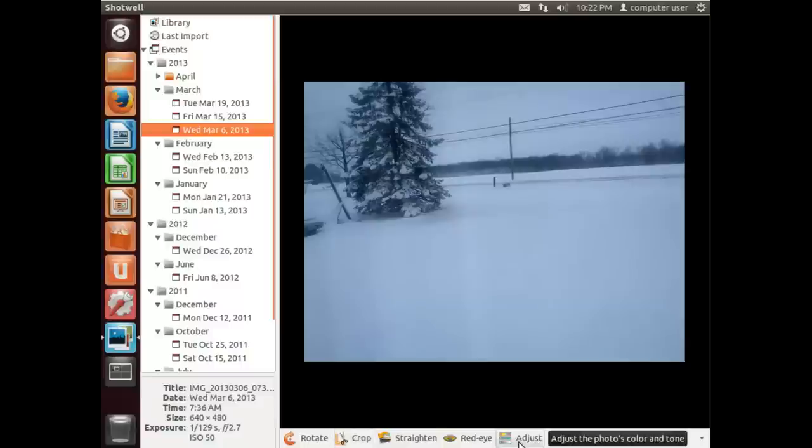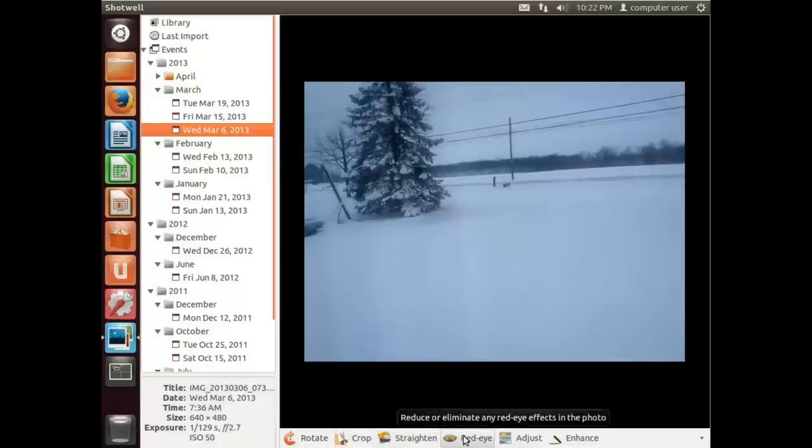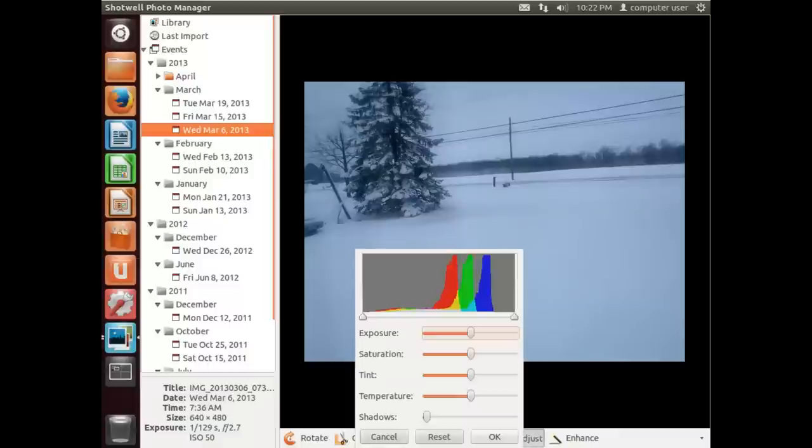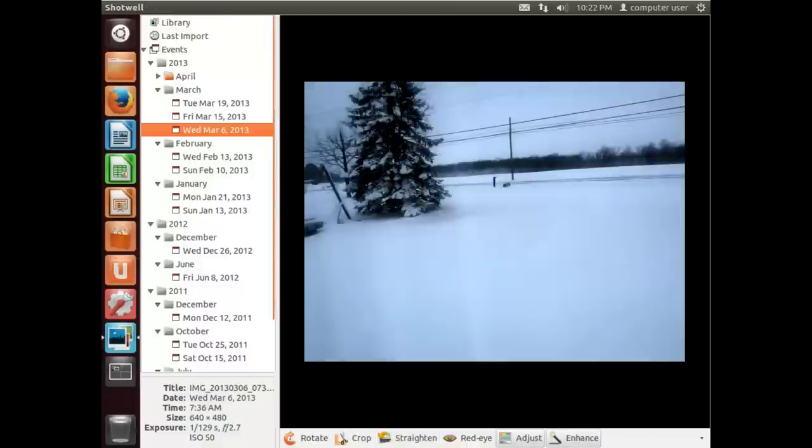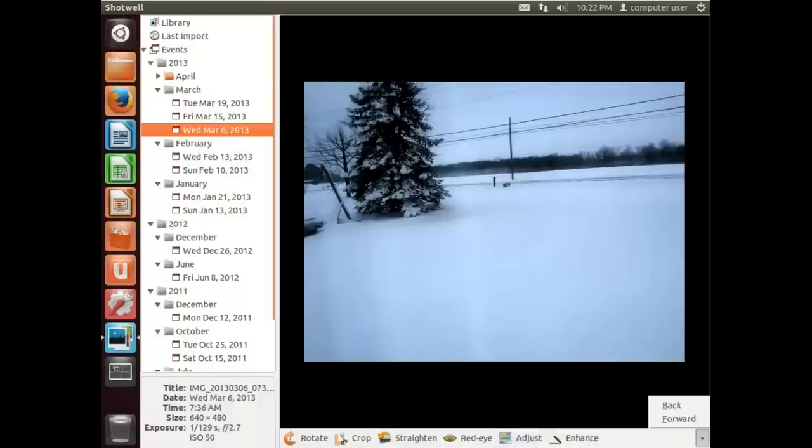We can straighten it, crop it. If it's a picture of a person with red eye, this will help get rid of that. Adjust the color and tones, and Enhance will automatically enhance it. And then this is forward and back.